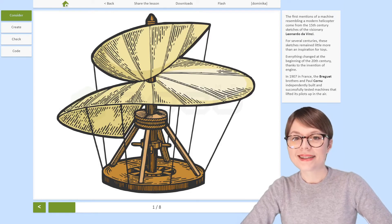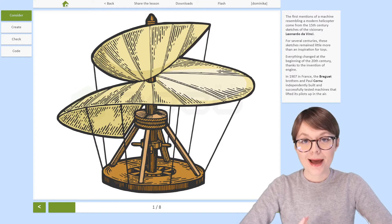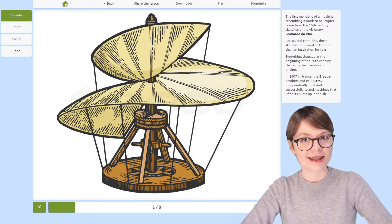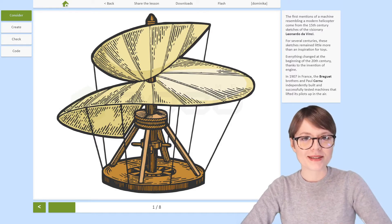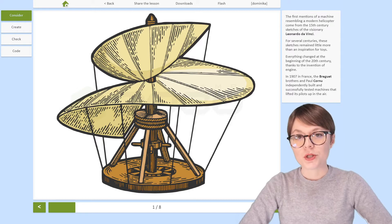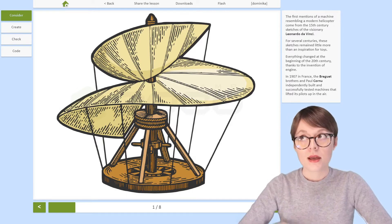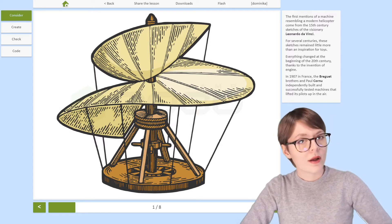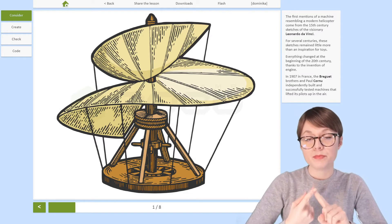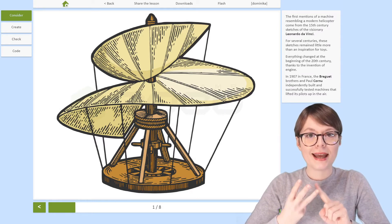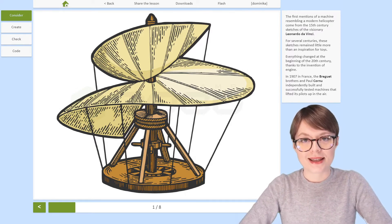Hello and welcome to an online robotics lesson with RoboCamp. Our topic today is robotic helicopters and the lesson is divided into four parts. This is part one, which means that in a moment we're going to learn a bit more about helicopters — how they came to be, where they are used right now — and once we're done with that, we will build, understand, and program our robot. That's up to come in the next part.